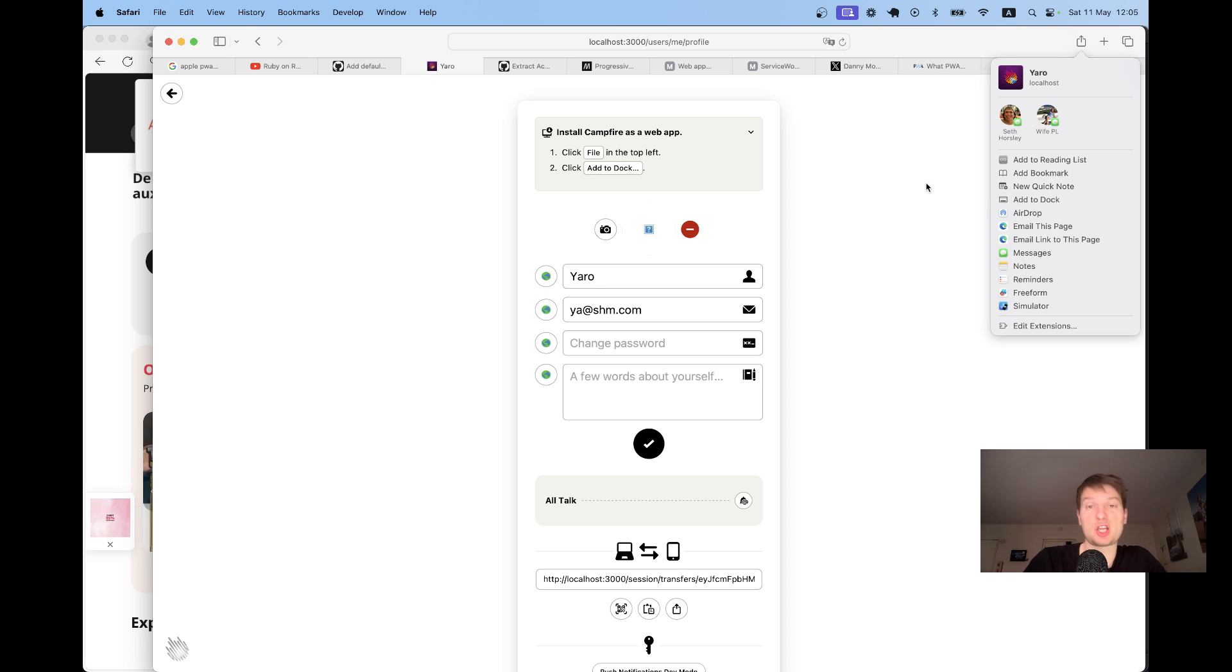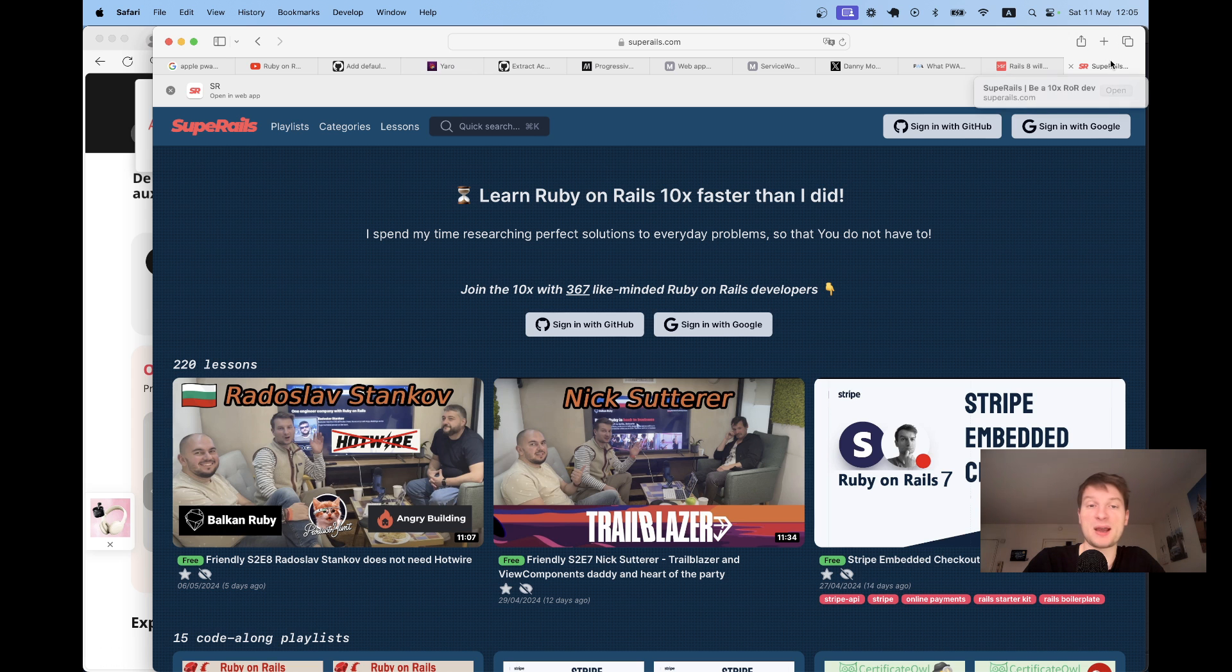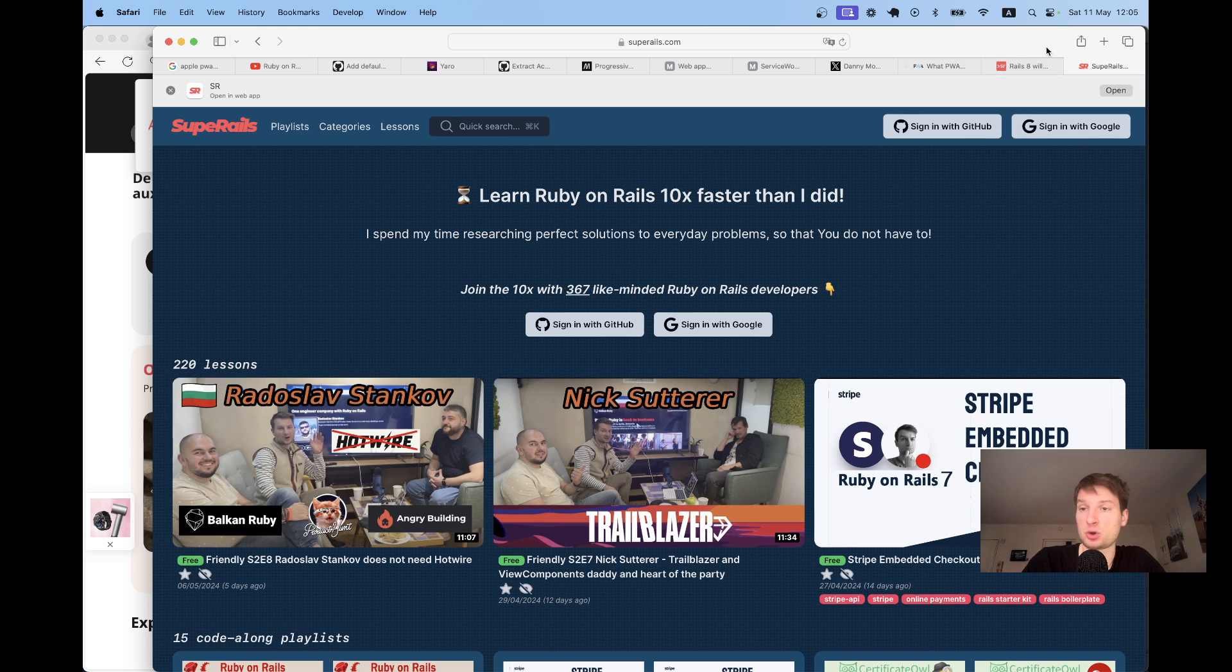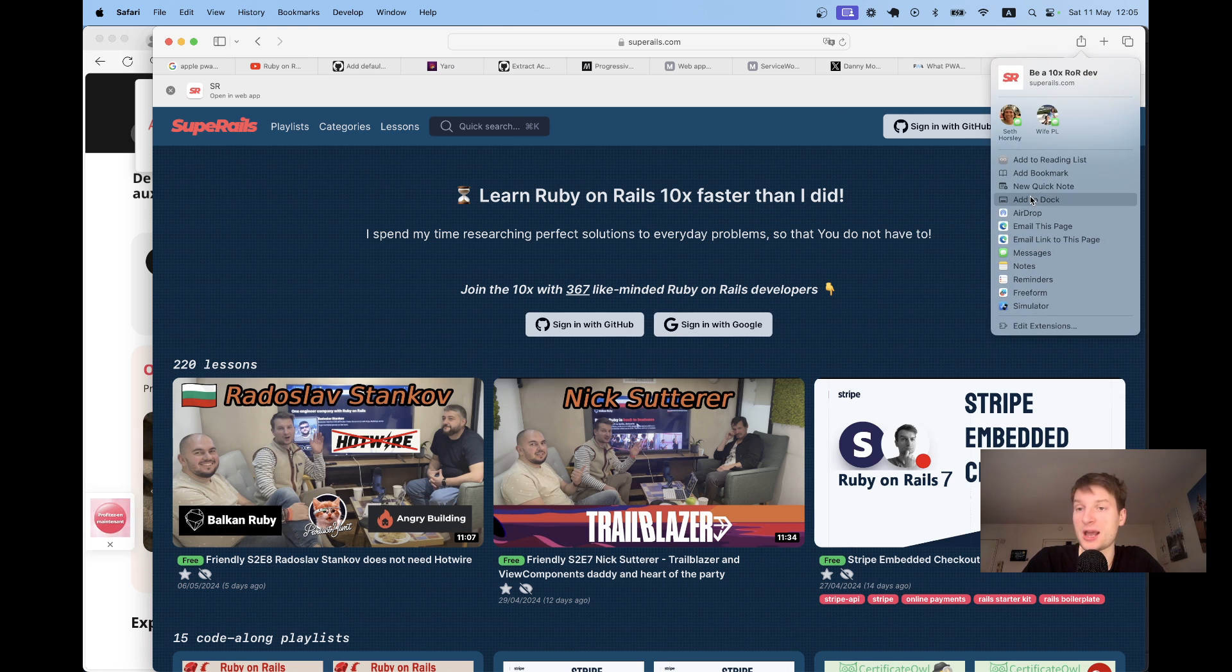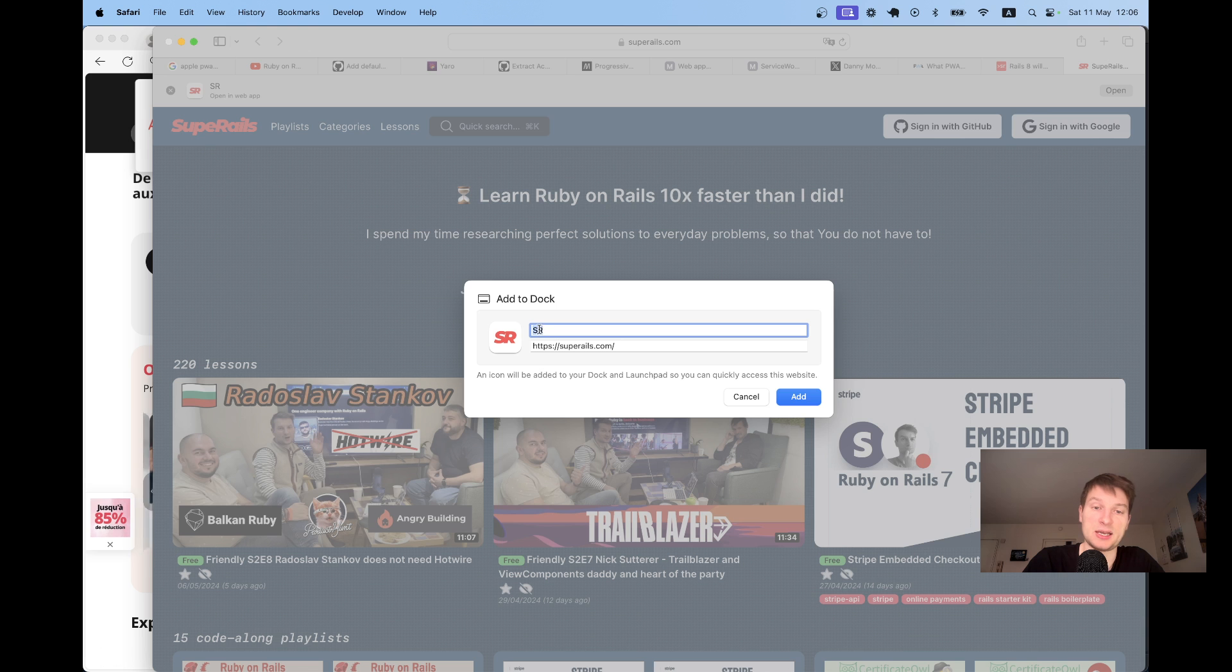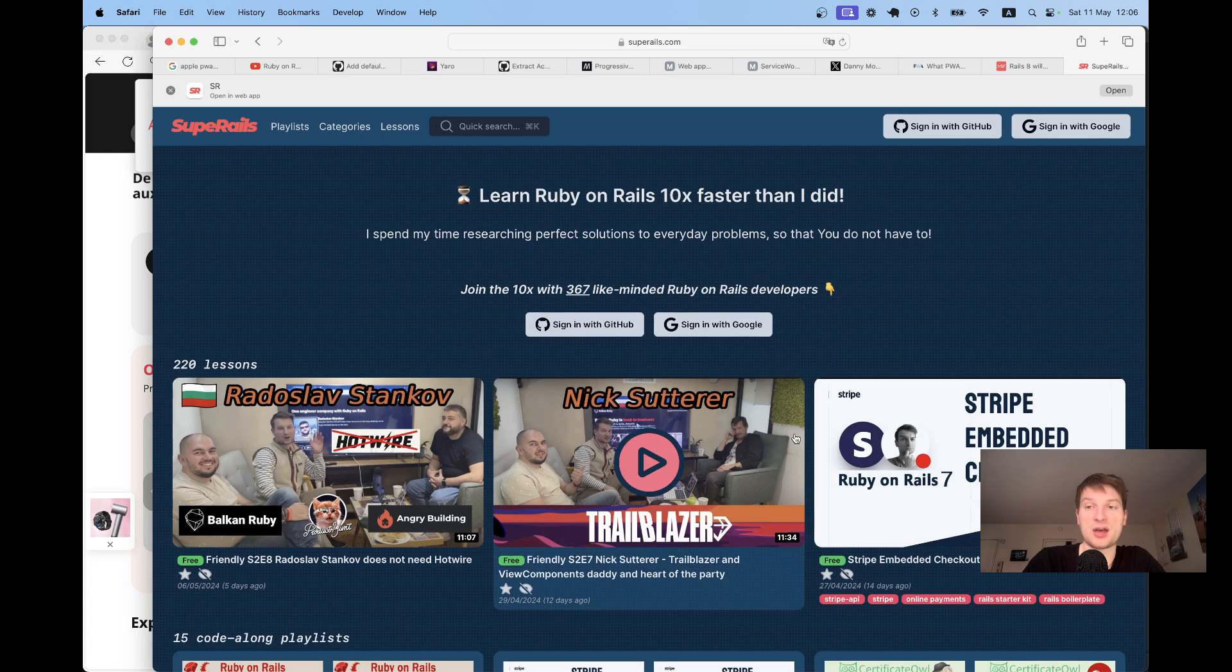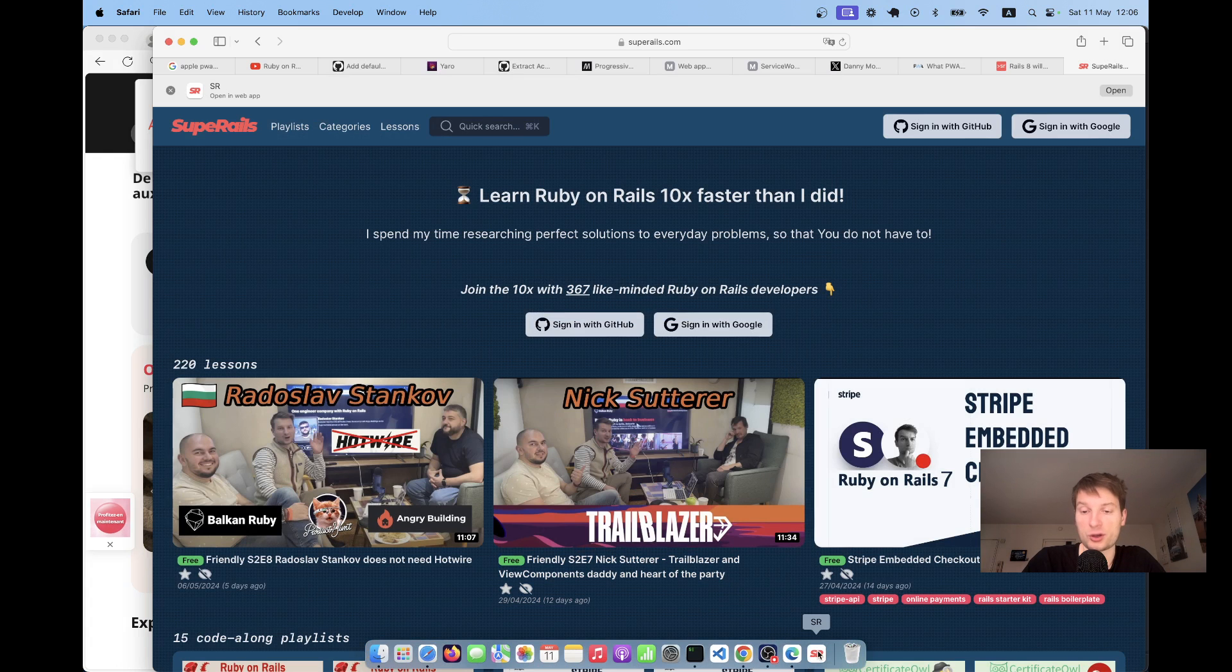Let's try it not on localhost but on the real app like Super Rails that I already made a PWA. So here I go, I add to dock. It finds the logo, it finds the name of the app, the short name of the app. And now it has added the app to dock, here it is.